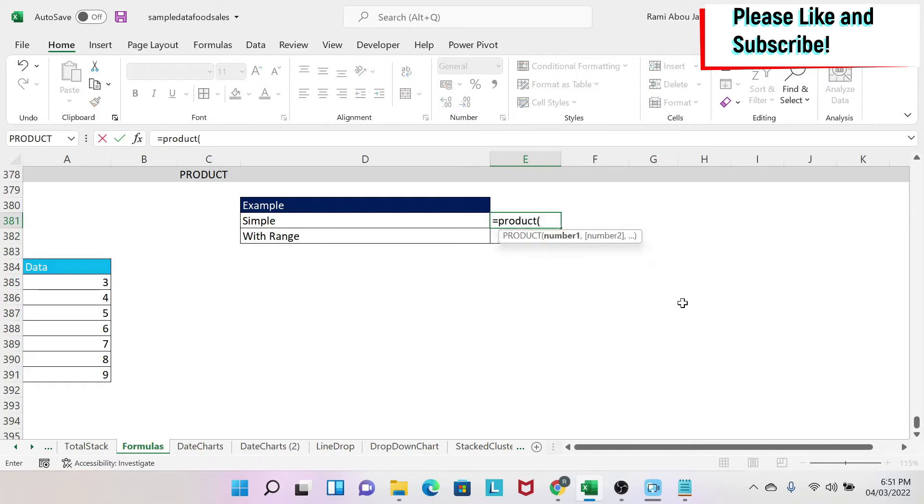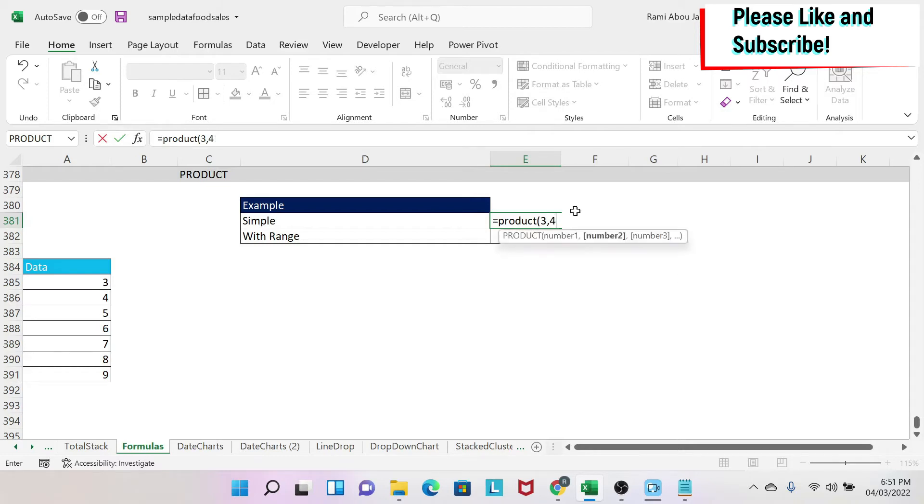And then I close the parenthesis. If you have noticed, you have parameters here. You can go up to 255 parameters and I will explain what it means. It doesn't mean that you can multiply only 255 numbers, it means you can multiply 255 parameters.